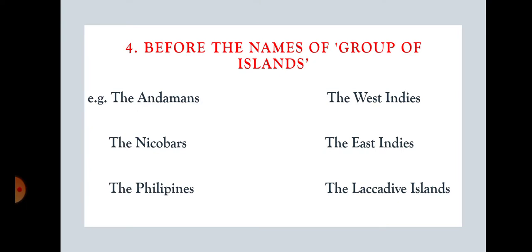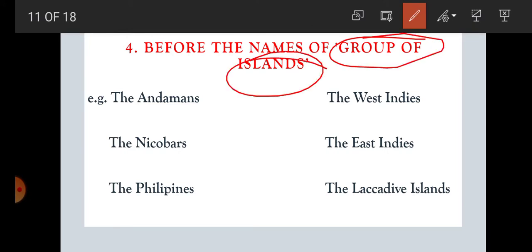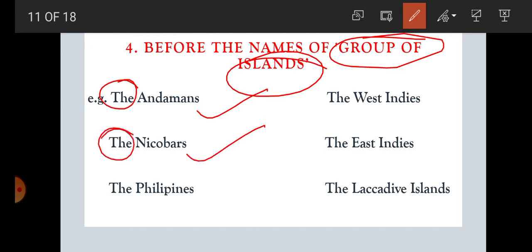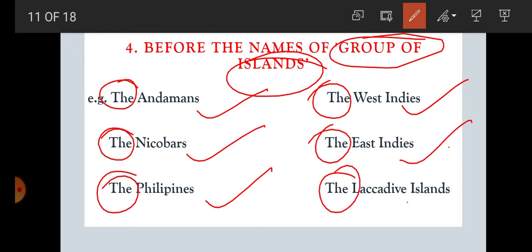Rule number four: before the names of groups of islands, we are using 'the.' It is very important — when there are groups of islands, not a single island, we use 'the.' For example: the Andaman — it is a group of islands. The Nicobars — a group of islands. The Philippines — a group of islands. The West Indies, the East Indies, the Lakshadweep Islands — all are groups of islands, and that is why we put 'the' before them.